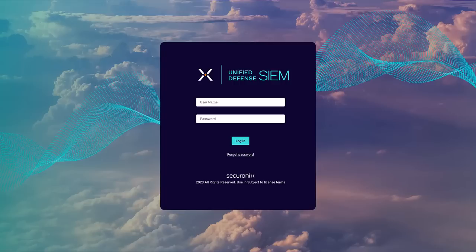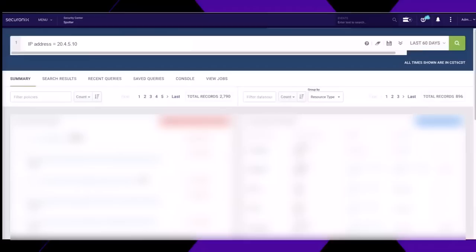Let's take a look at the Securonics Unified Defense Sim. When you incorporate a data cloud that delivers up to 365 days of hot searchable data, you can get to the bottom of when this behavior started.